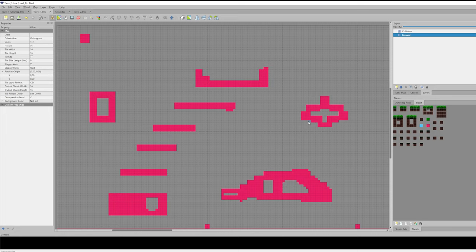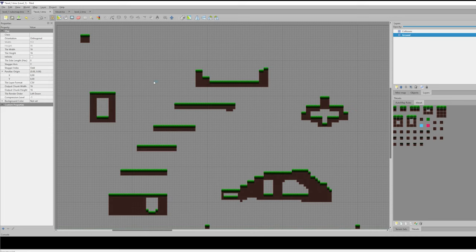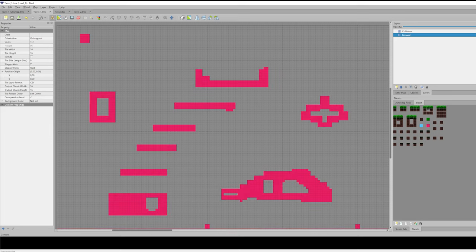And finally we are getting a ground layer and a collision layer. Ground layer, collision layer.